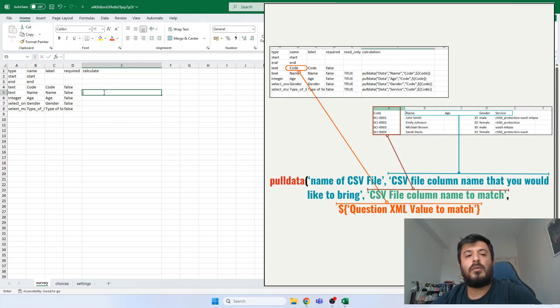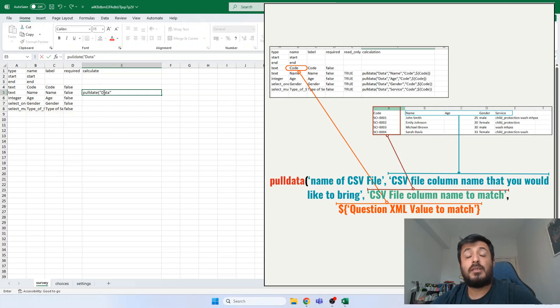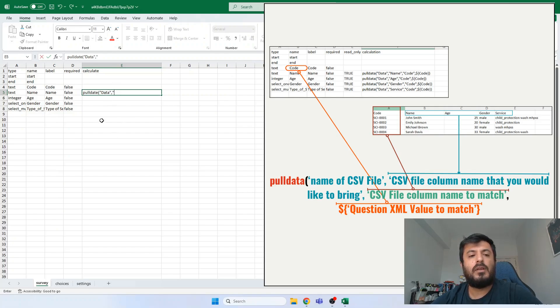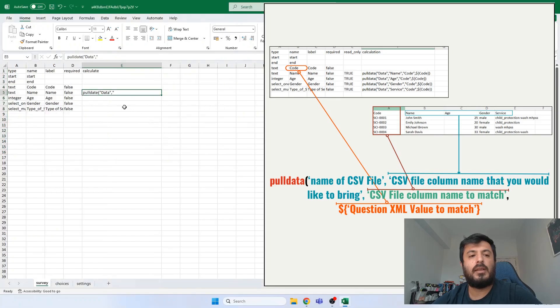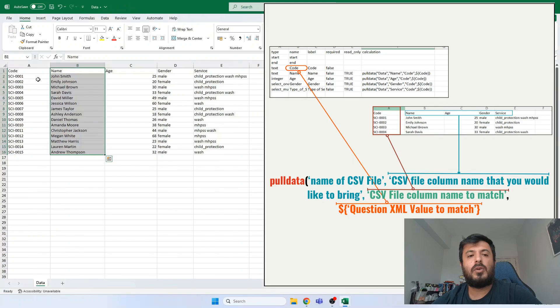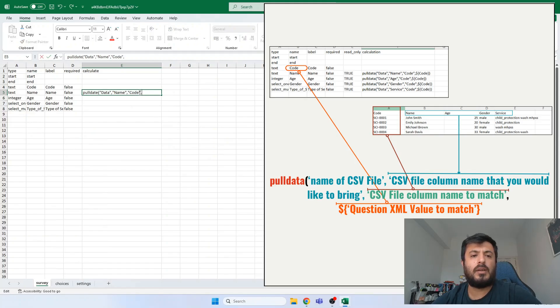And our formula is pull data. Then open parenthesis. Now we will write our CSV file name, which mine was data. Then comma. And on the right side you can find more detail. And now we will specify which column we would like to bring from the CSV file. We would like to bring the name. We write the column name. Then another comma. Now we would like to know which key we are going to match. And we are going to match code column here. And we are writing column name code.